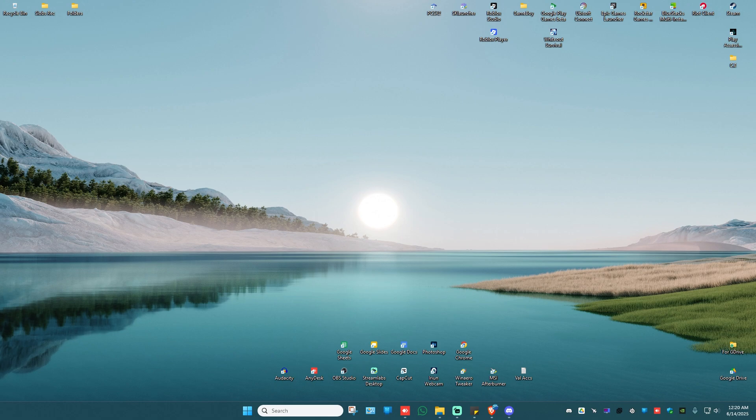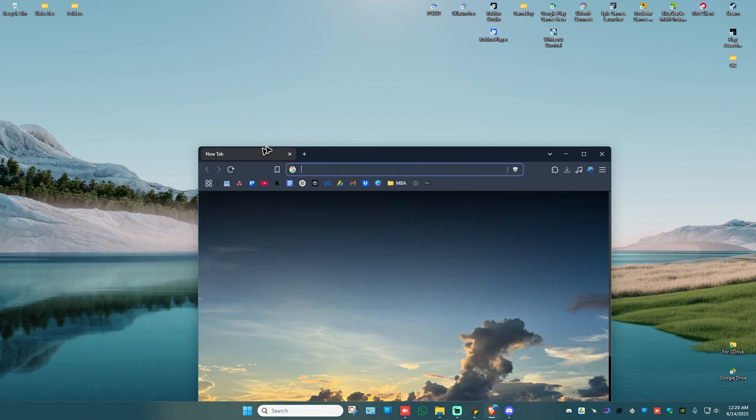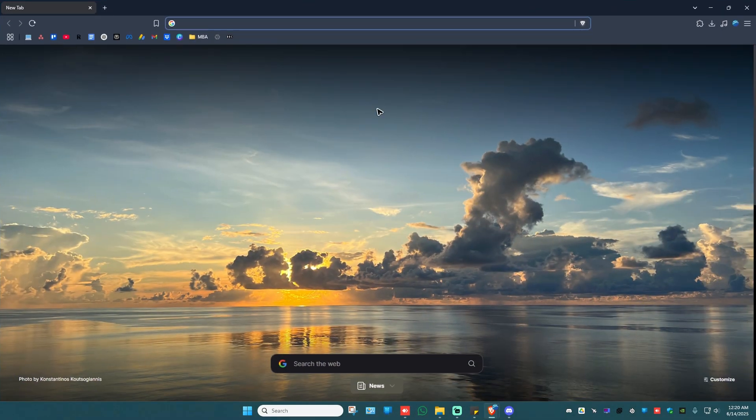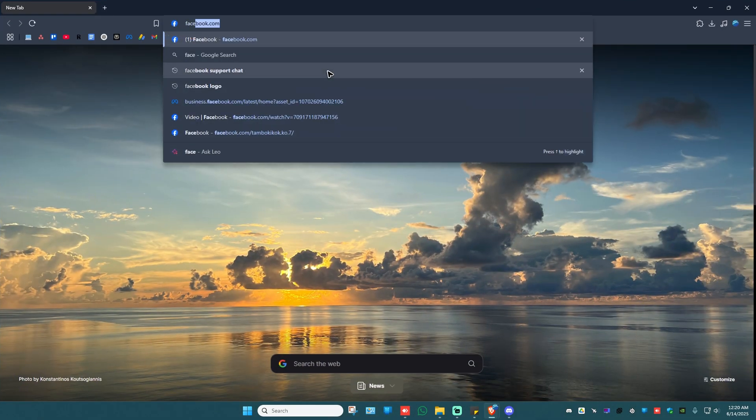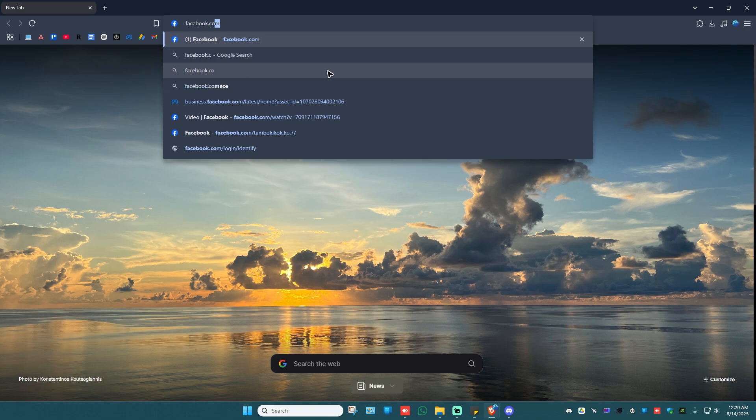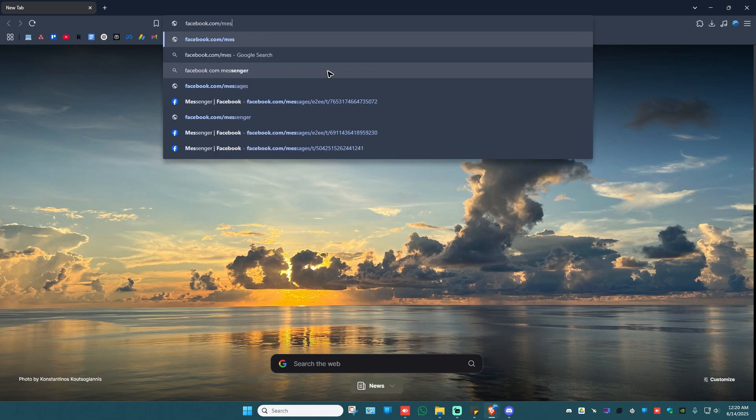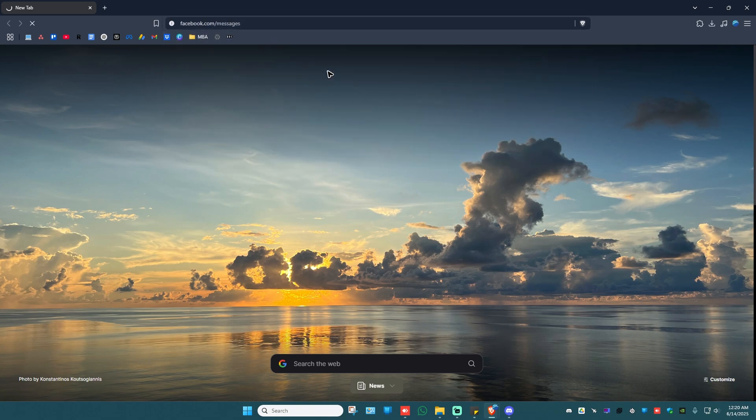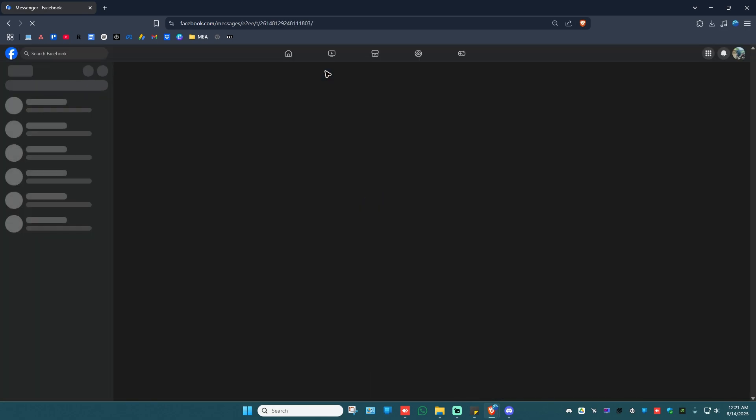Now what we're going to do here is just go ahead and open up a web browser. Now go ahead and go to facebook.com/messages like so, hit enter and wait for it to load.